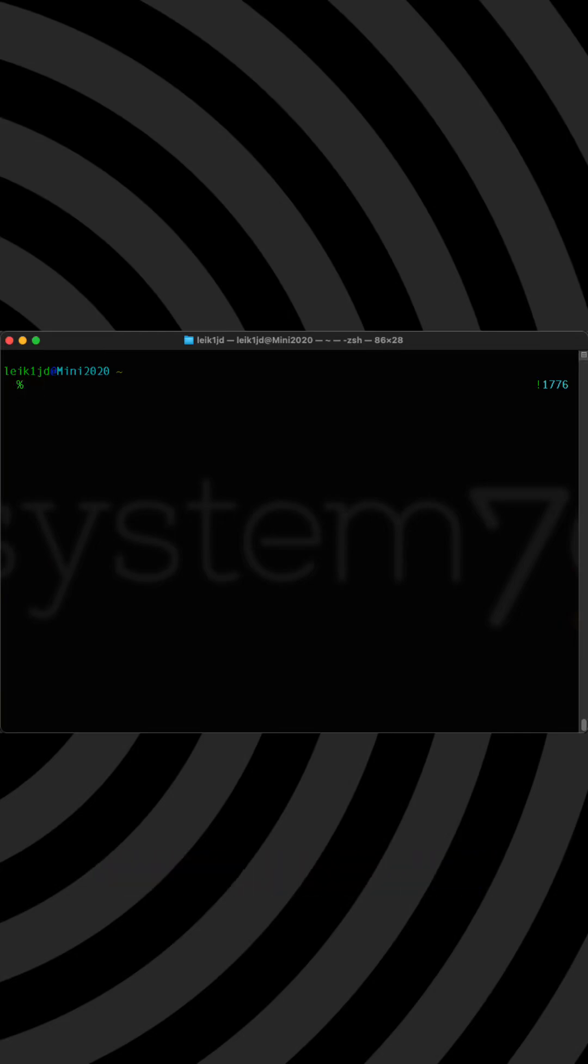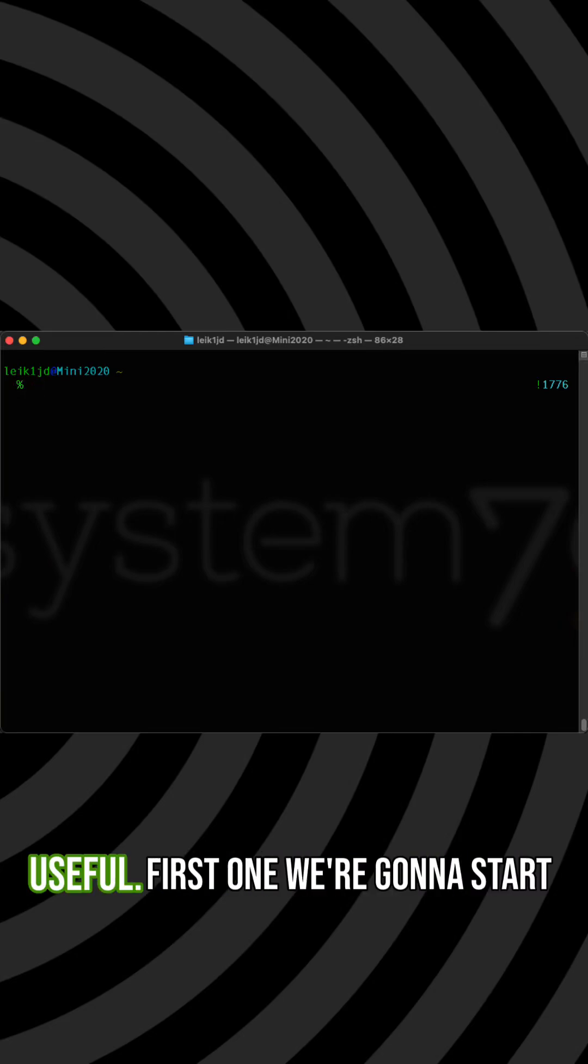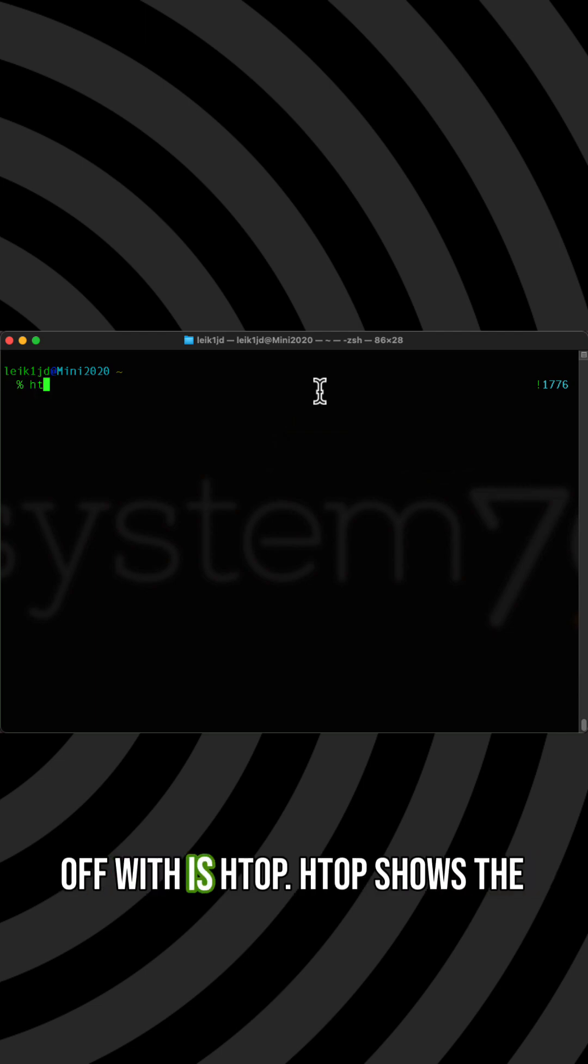Today we're covering a few commands on Mac OS that are very useful. First one we're going to start off with is HTOP.